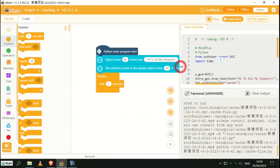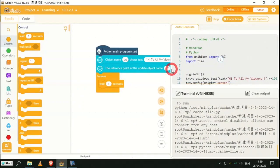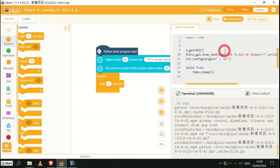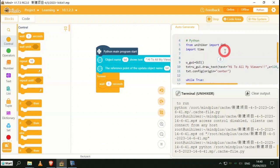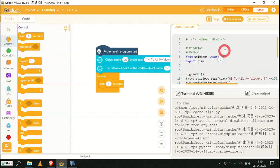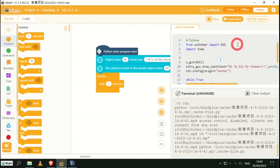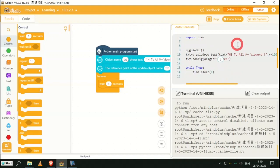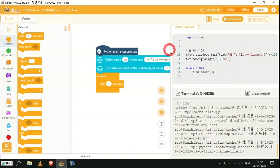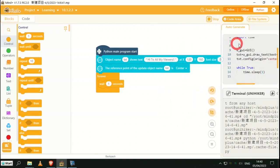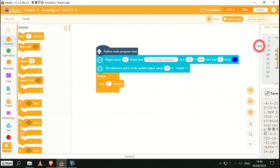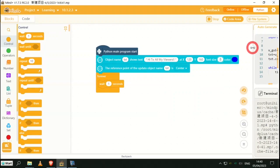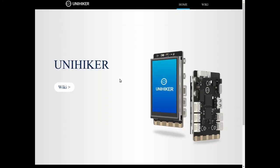I'm just going to scroll this out. Here we have the Python code that is generated by the block coding. There we go folks, a very quick video on my first experience with the UNIHIKER by DF Robot.